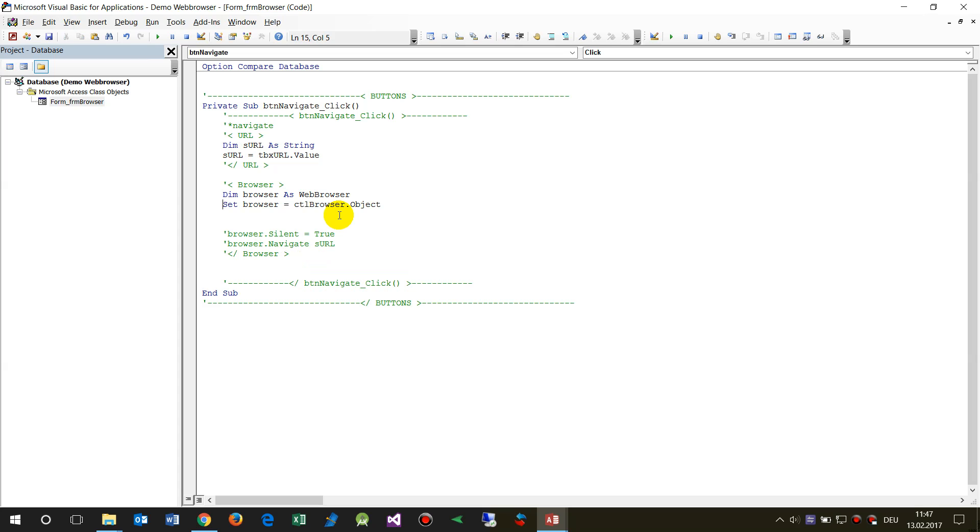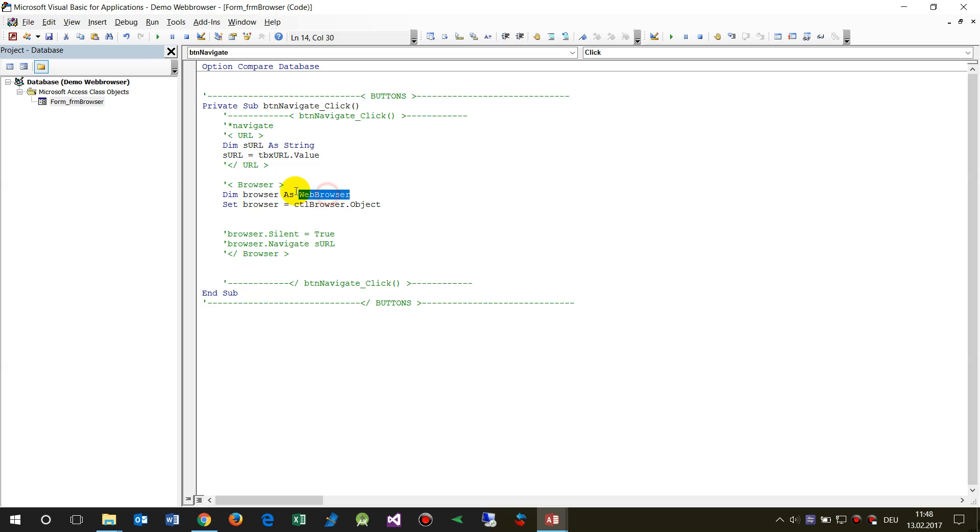You have to say inside the web browser, inside the control there's an object and this object is of type browser. So you say dim browser as web browser is of the type web browser.